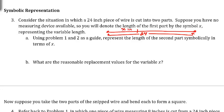Using problems one and two as a guide, represent the length of the second part symbolically in terms of X. The total length was 24 inches and we're removing from that a length of X. Before, we took our total length and subtracted the part that we removed, so we're going to do the same thing here: 24 minus X.